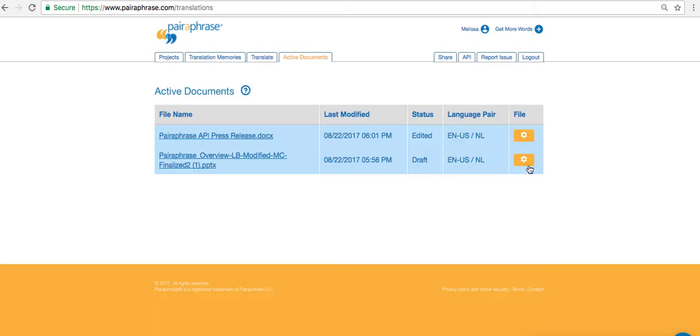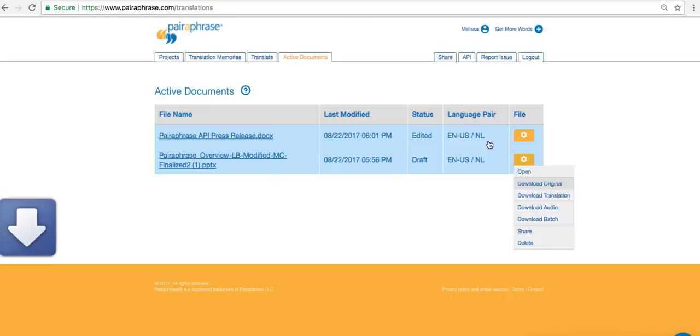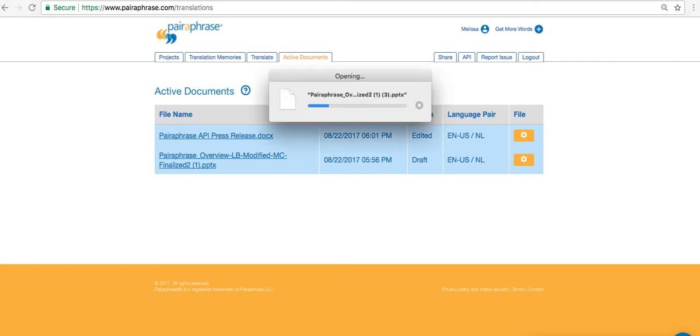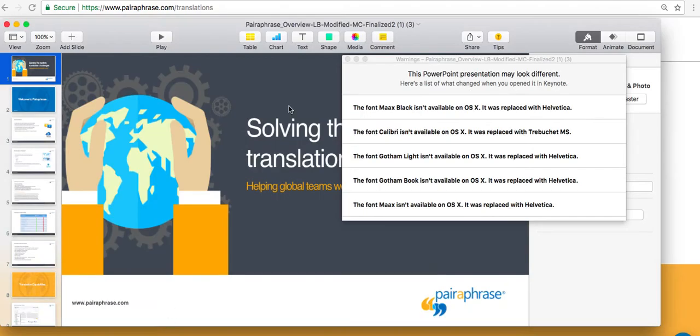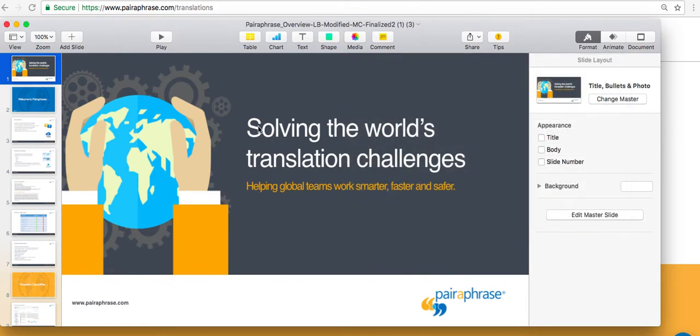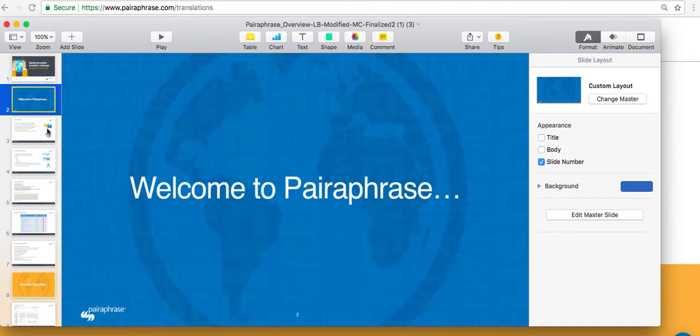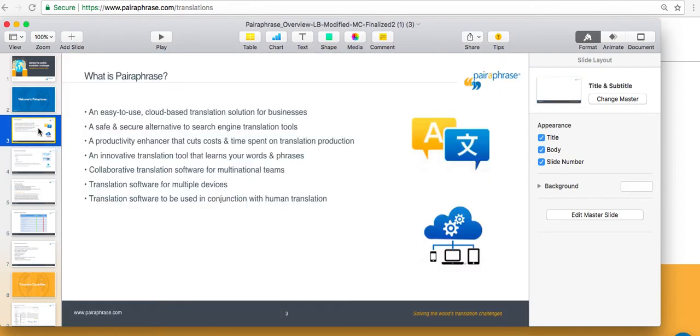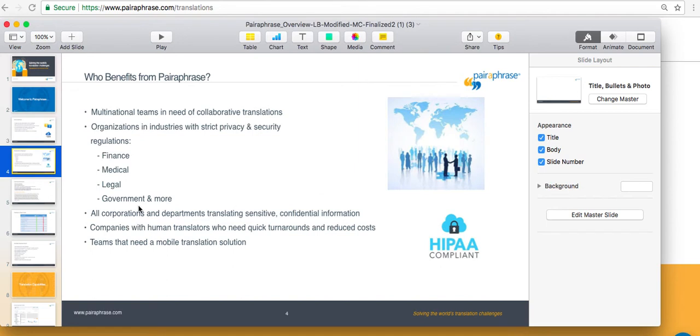Let's take a look at our PowerPoint translation. We'll download the original as well as the translation to compare them side by side. Opening up the original, you'll see that on the title slide, there's an image that contains text. Now, on the translated file, this actually won't be translated because it's within an image. However, as we look at these other slides, we'll see that this text segment here that says welcome to paraphrase will be translated as well as all these other bullets and text segments on the other slides.